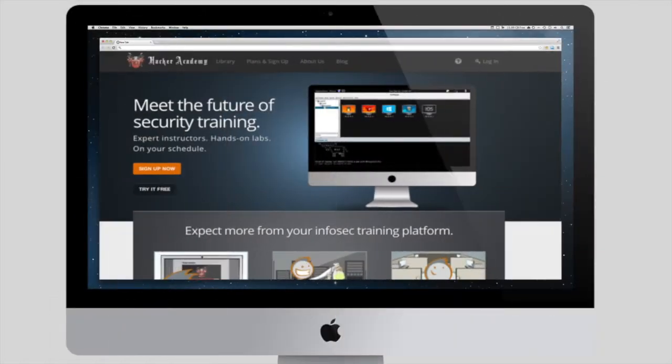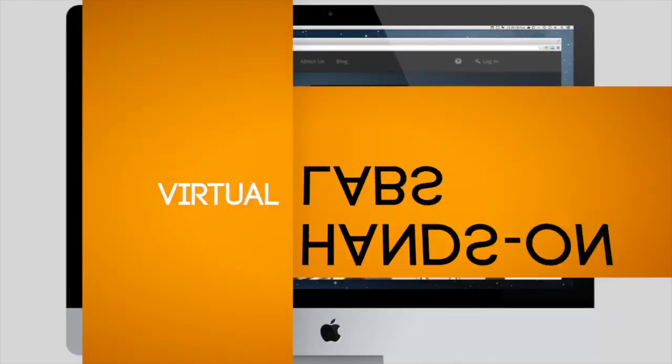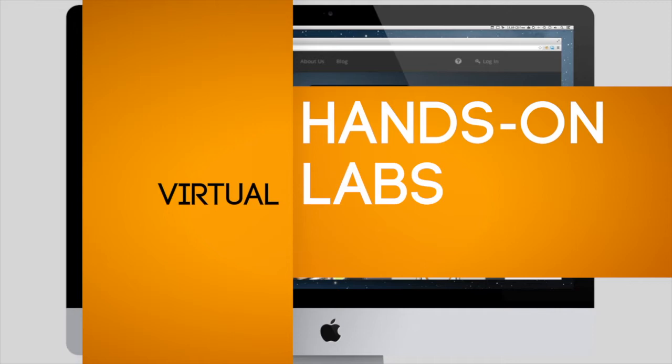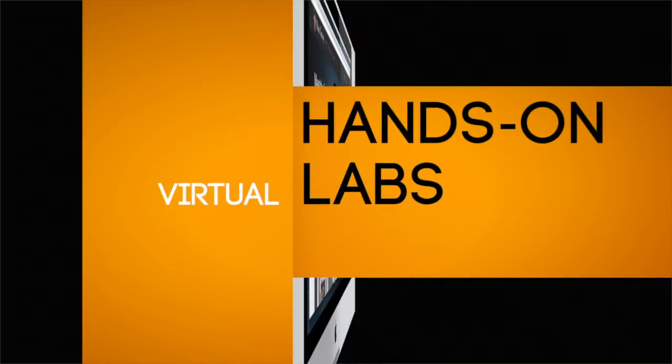We are so much more than just video-based training. What makes the Hacker Academy different is our interactive lab environment.